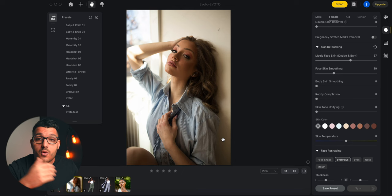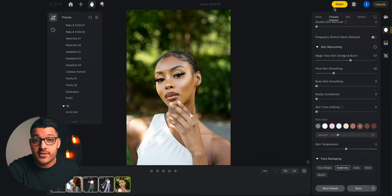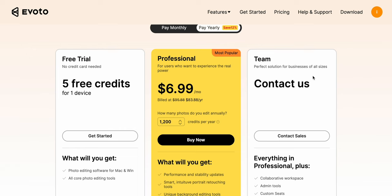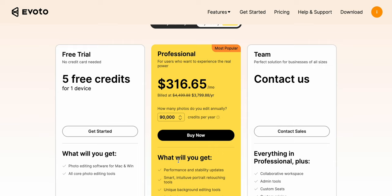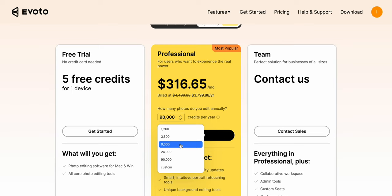Once you're done, exporting is super easy — just select all your photos and click export at the top. Here's where Avoto is really different from others: every photo you export counts as a credit used. Your monthly subscription is based off the amount of credits you'll use in a month or year, and they have a range of different plans. It works out to be around six cents per photo on the cheaper plan and four cents a photo on the more expensive plans. They also have a rollover program where any unused credits automatically roll over to the next month.